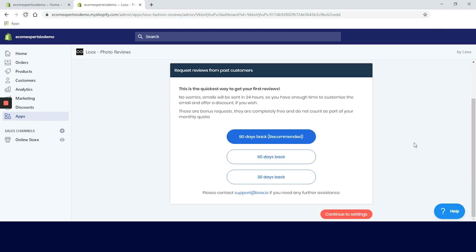Bonus emails are basically emails requesting reviews from your past clients. We can choose if we want to send requests to customers that made a purchase on our site 30, 60, or 90 days back. So we will go with the recommended 90 days, but make sure to check with your marketing pro for this.